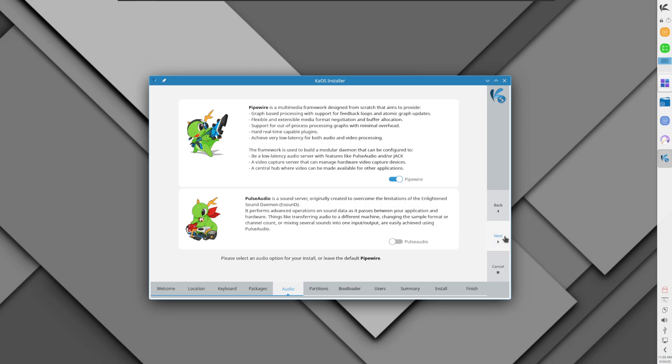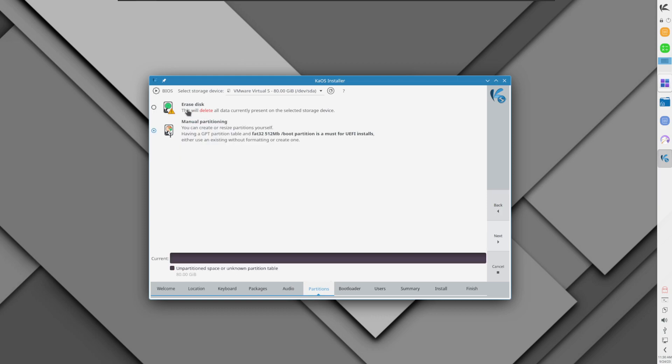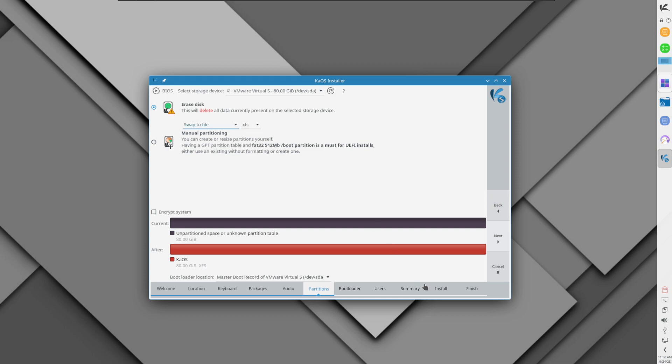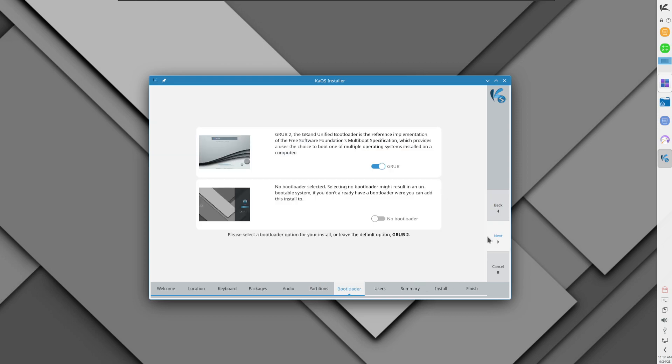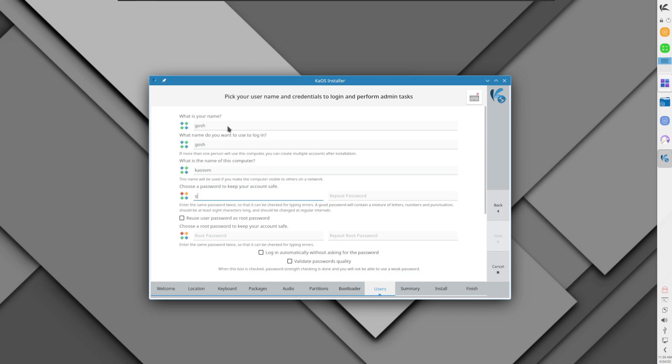I'm going to erase the disk. Interestingly enough, by default they use the XFS file system. I'll just do a swap to file and use XFS. Here it gives you the option do you want to use GRUB as the bootloader or no bootloader. Well that's not much of a choice right now, so I'm going to use GRUB. For additional details, my name I'll just call it kaosvm with a strong password.